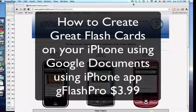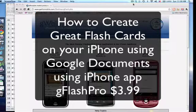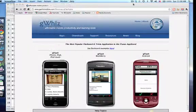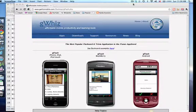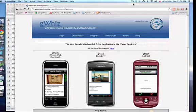Here's a great app that is not only useful, but it's also an excellent application and exercise to become a little more adept at Gmail or Google Apps, especially Google Docs. It's about making flashcards for studying and it's called G Flash Pro, made by the G Wiz company.